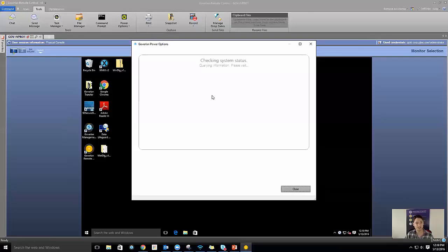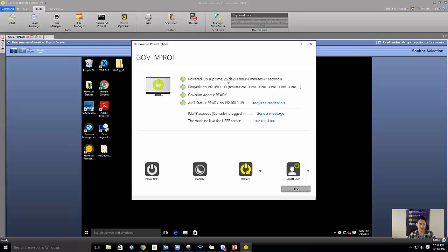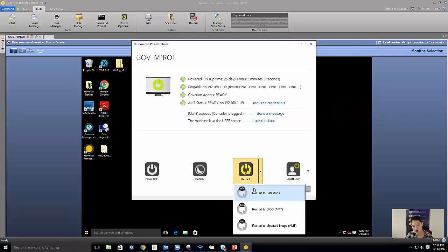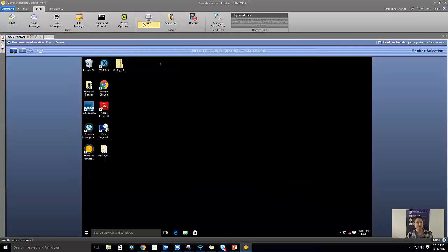Next is Power Options, which provides great information — especially the uptime on machines. We all face users who say they're not getting updates or their machine is acting funky, and you ask when they last restarted. They say two days ago, but you pop this open and see it's been 25 days. You can also see the IP address and agent status. For vPro-enabled machines you get extra features: power off, standby, restart, restart to safe mode, restart to BIOS, and restart to a mounted image. You can also log off the user and manage logins.